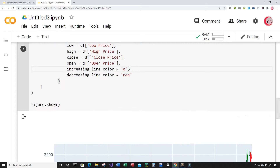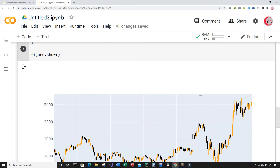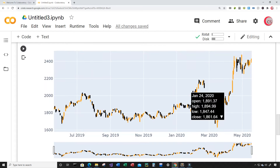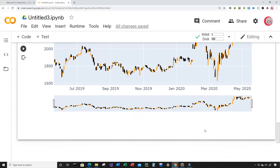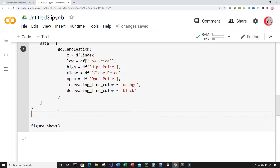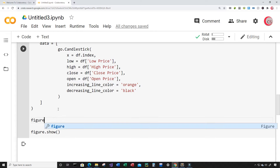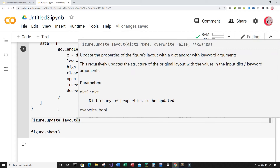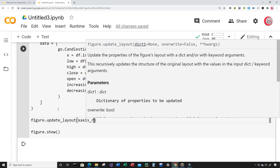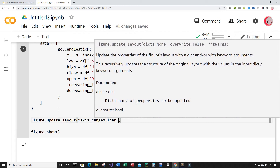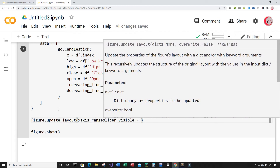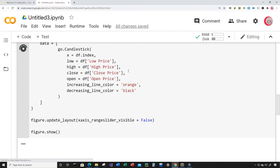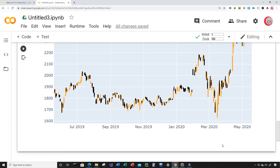Let's change the colors — I'm going to make the increasing line orange and the decreasing line black. Now you can see how easy it is to change the colors on the chart. Next, I'll update the layout by typing figure.update_layout() and setting xaxis_rangeslidder_visible equal to False to get rid of that slider.